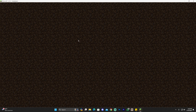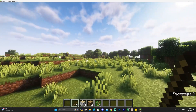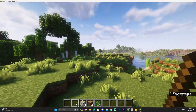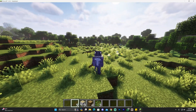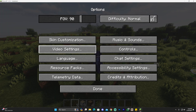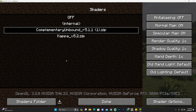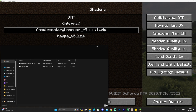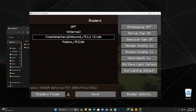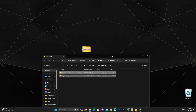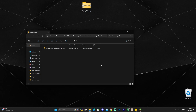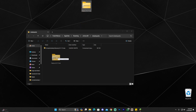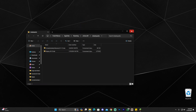Once you're in the world, press Escape, click Options, click Video Settings, head over to Shaders, and click on Shaders Folder. That will open a folder that may be empty or have other files — it doesn't matter. Now drag and drop the Kappa shaders zip file — the one we downloaded earlier — into this folder.